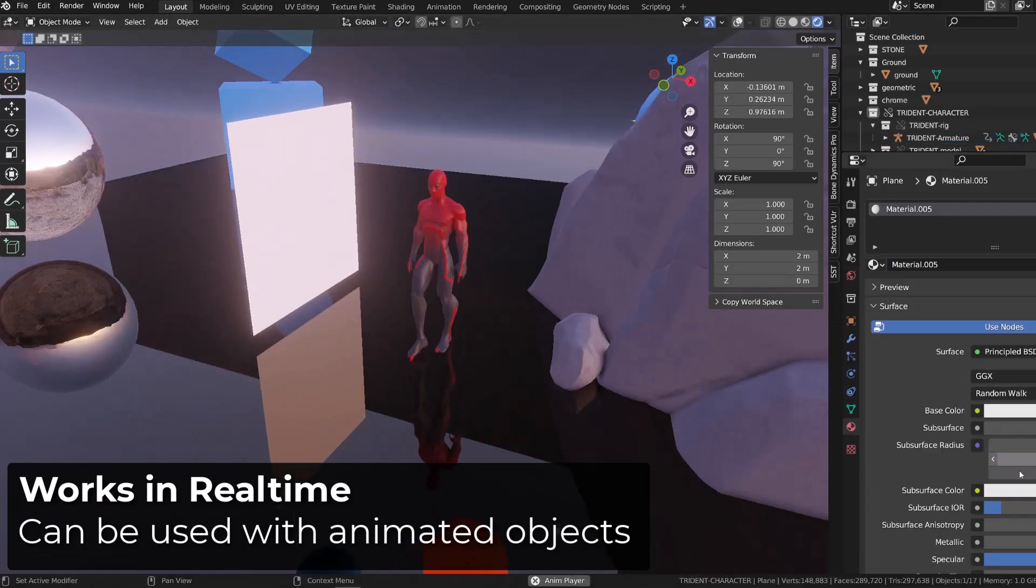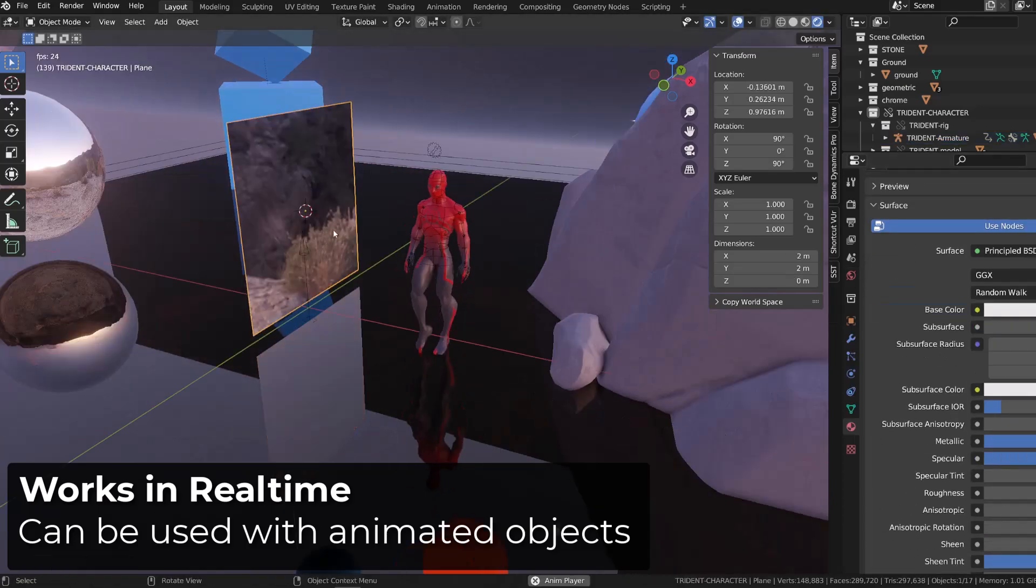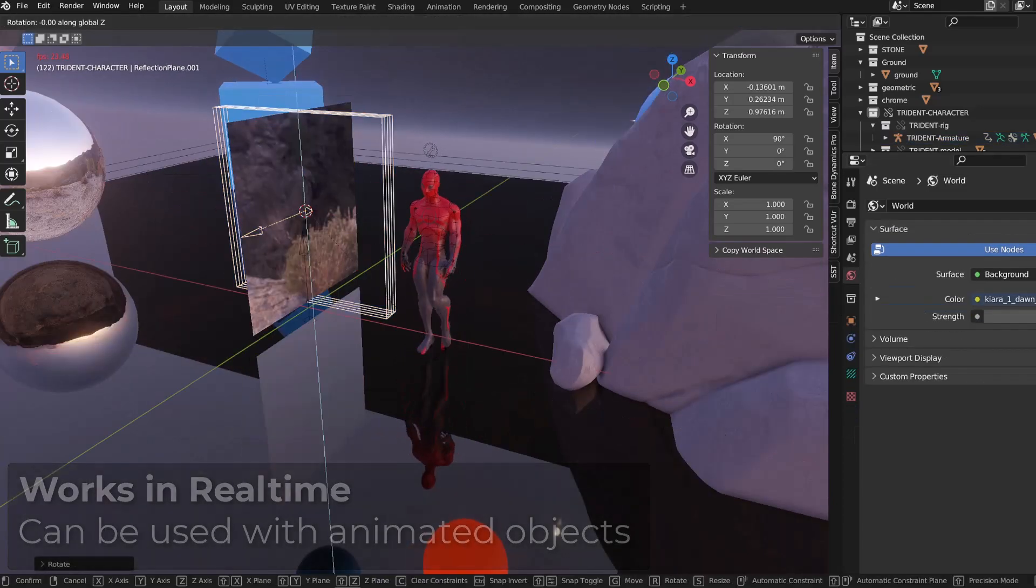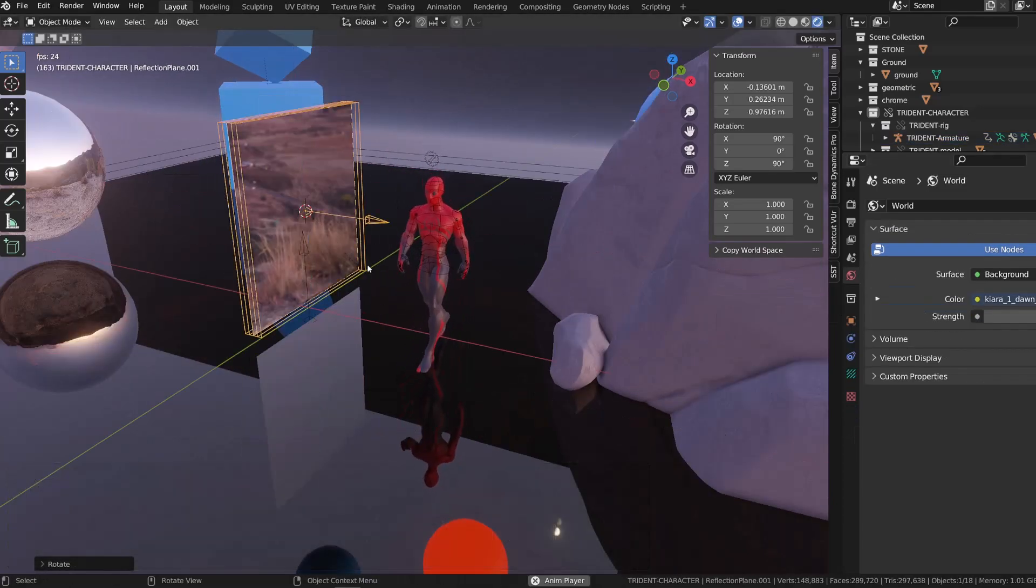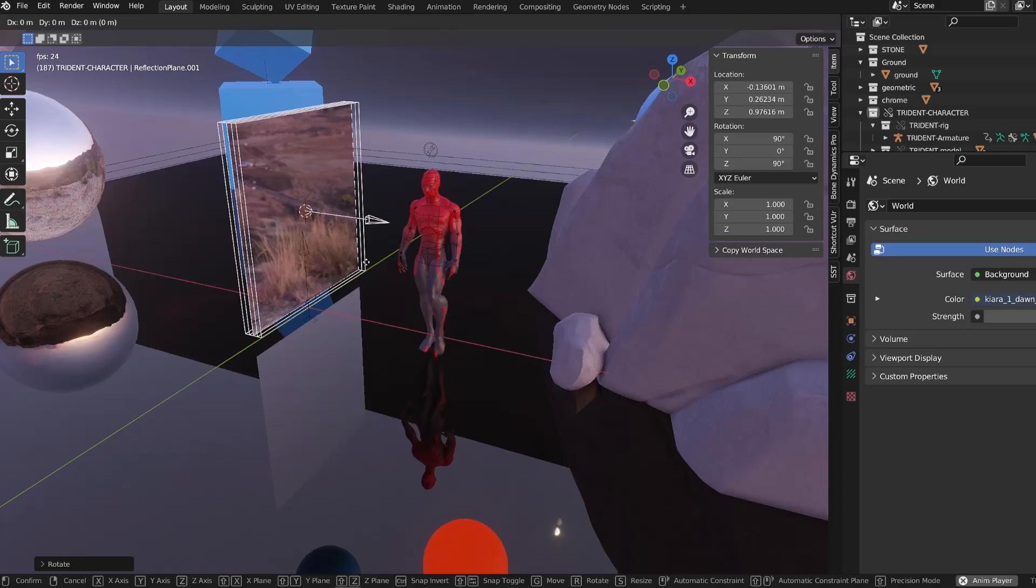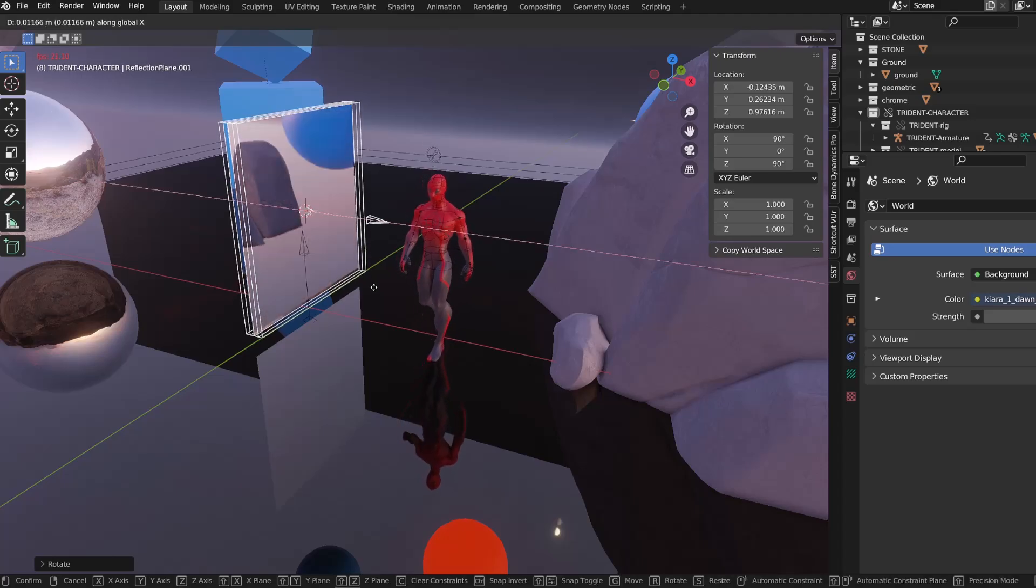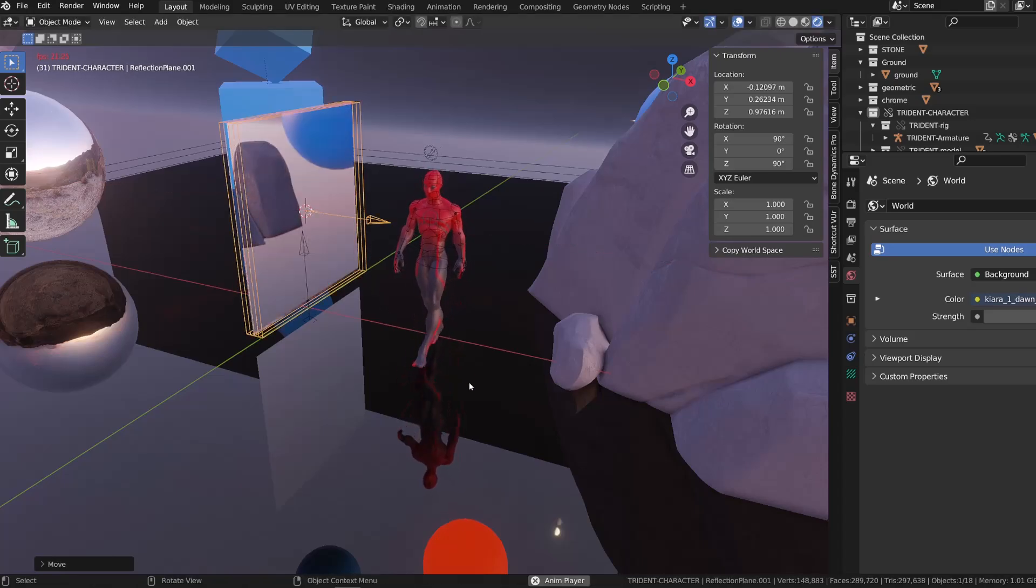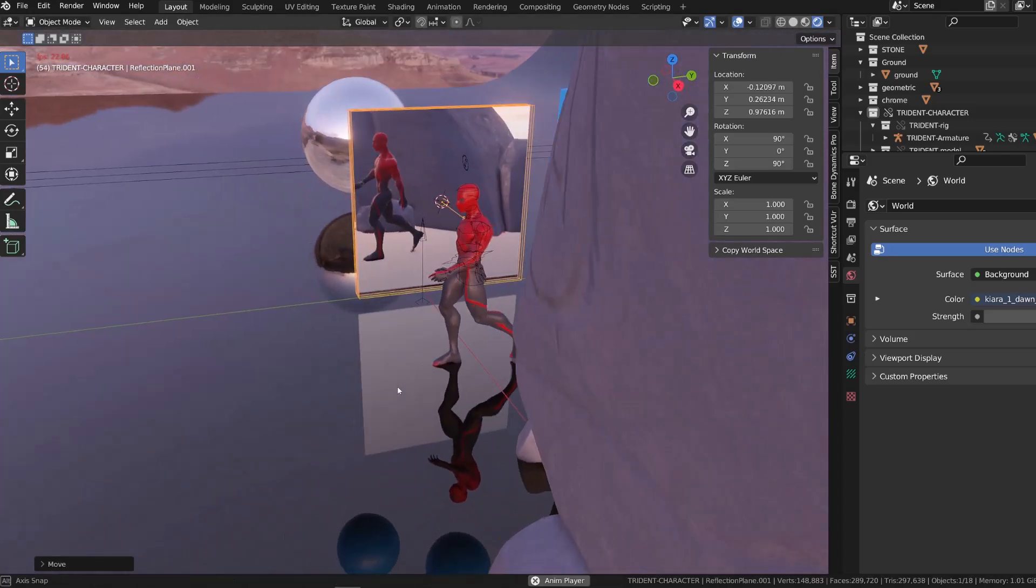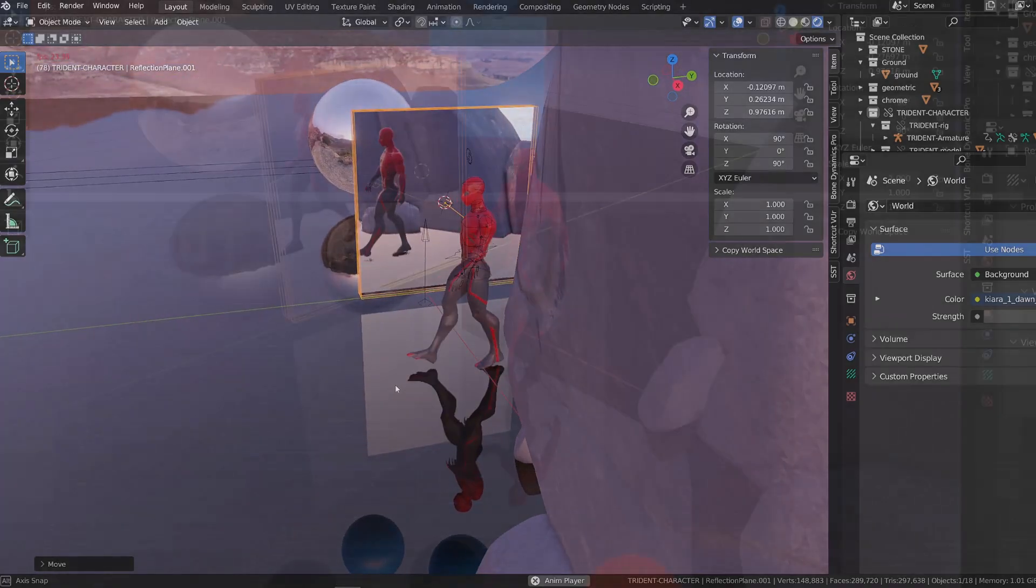So if you are working on a scene where you have mirrors, that's the perfect fit. A simple plane with a roughness set to zero and a reflection probe will work.